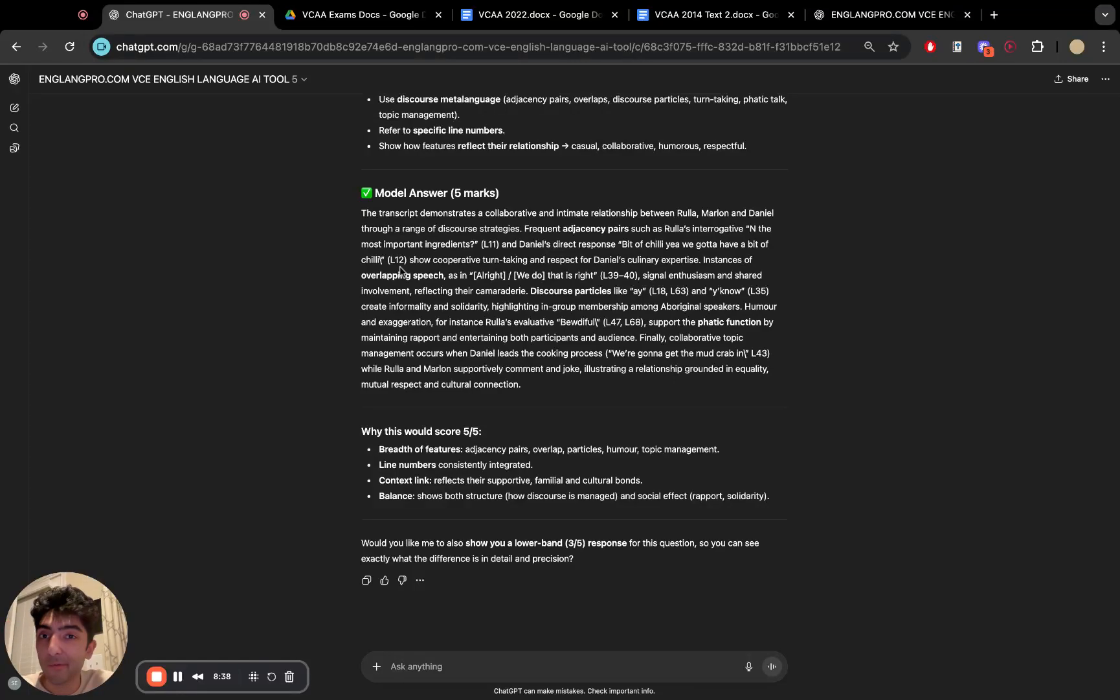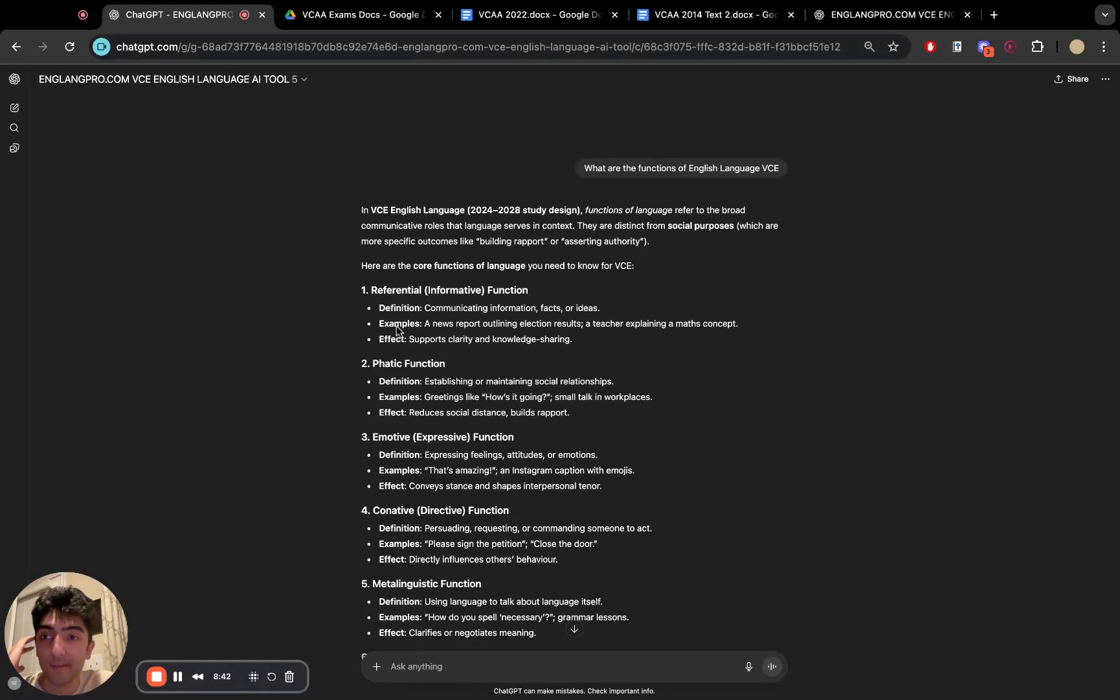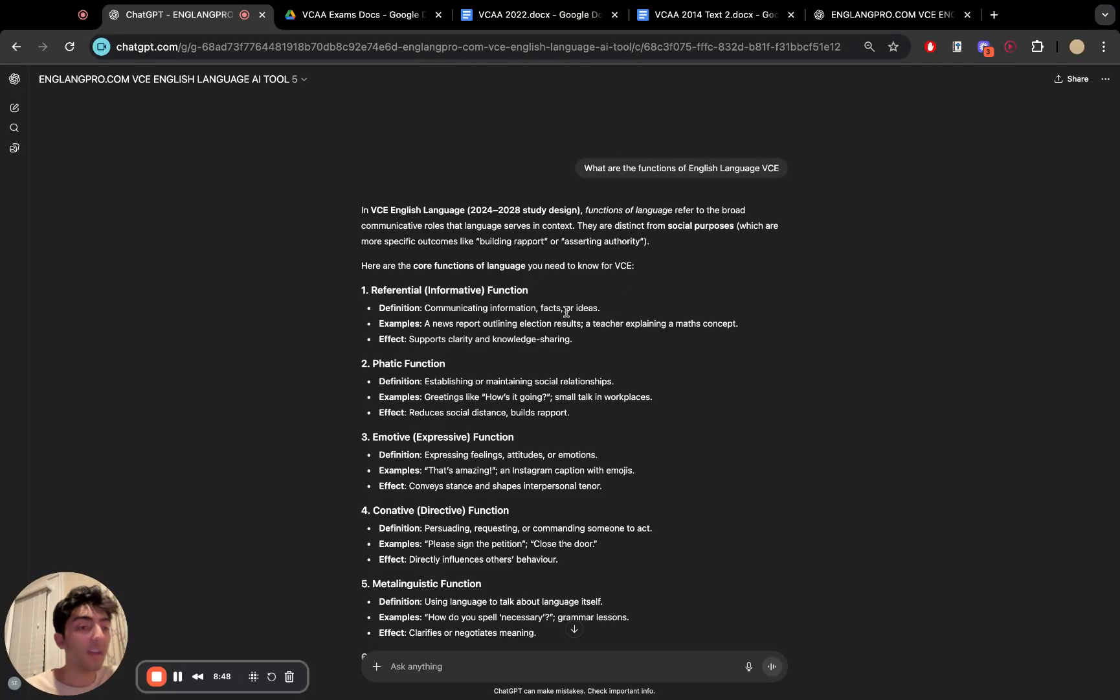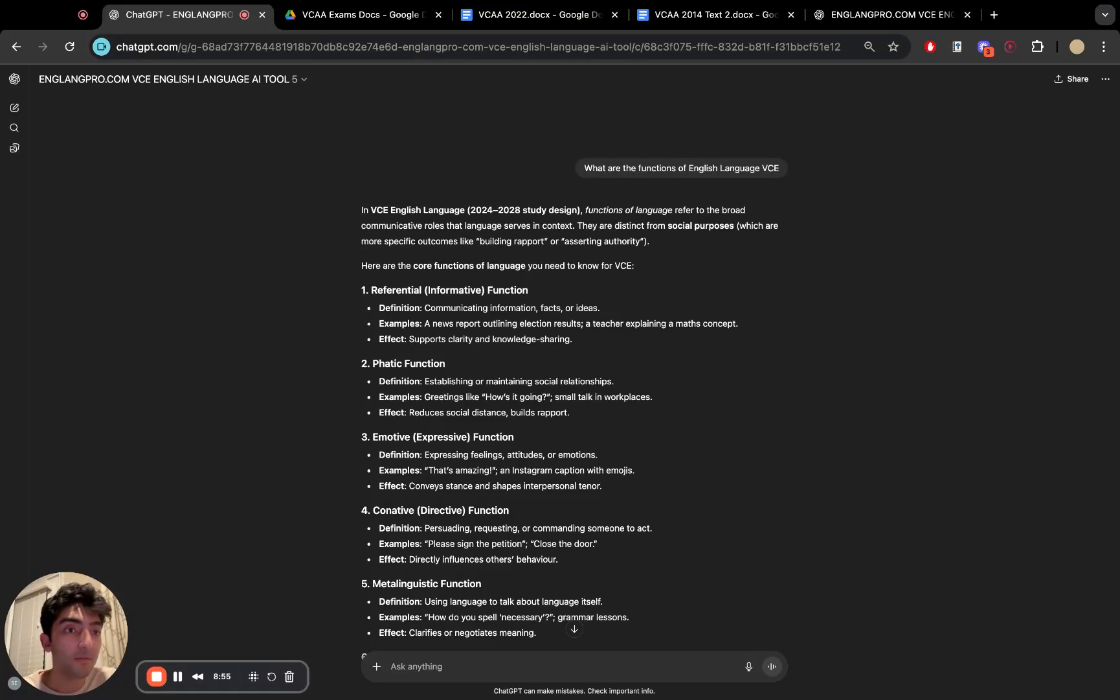So this is the inglangpro.com, inglangpro VCE English AI tool. Again, free to use, make the absolute most use of it, distribute it to your students. And yeah, let's supplement their teaching around the clock. Thank you.